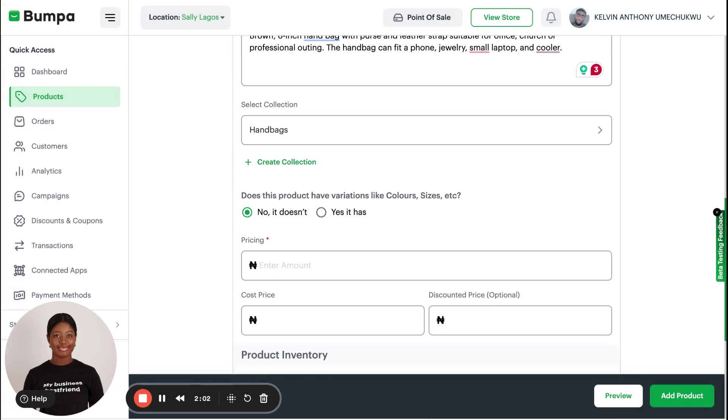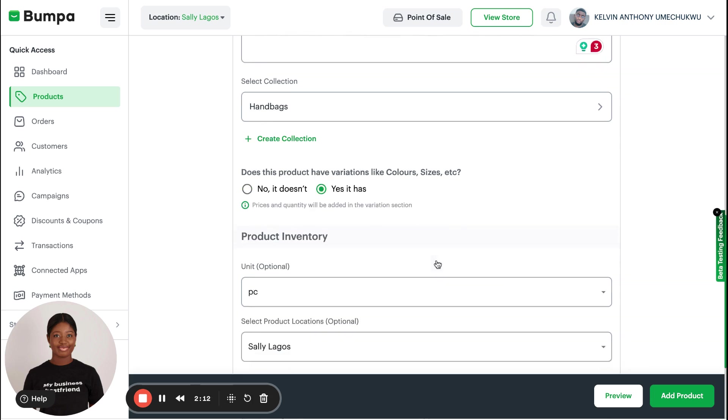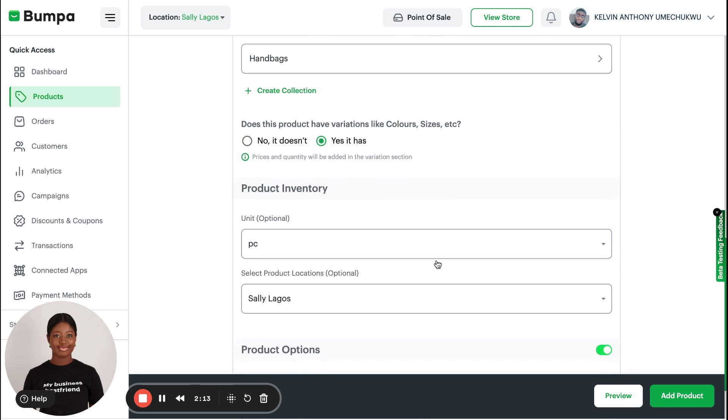Does this product have variations like colors, sizes, etc.? If you want to add things like colors, sizes, or material type of your product, you click on Yes It Has and you add that later.